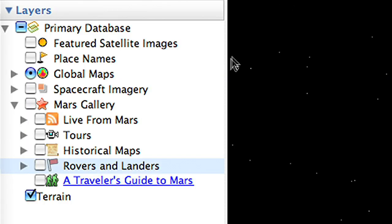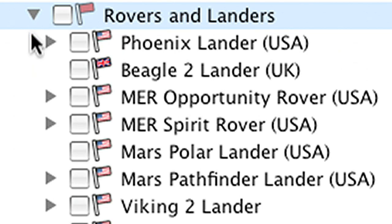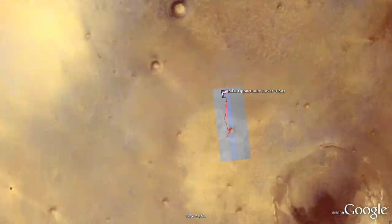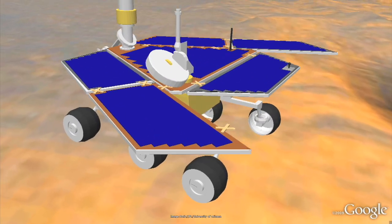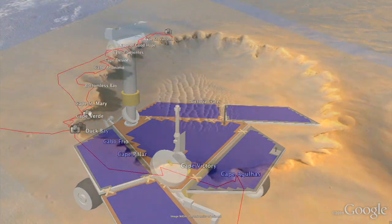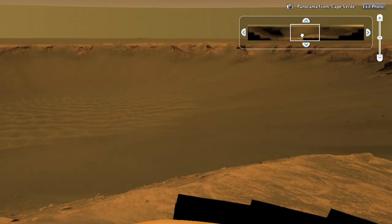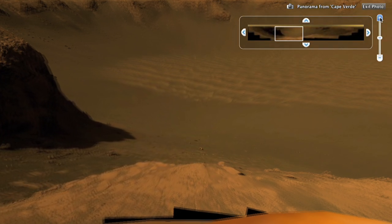Let's see what the planet looks like today by opening the Mars Gallery folder and following the path of NASA's exploration rover Opportunity, which landed in this crater in 2004 and is still making tracks today. You can follow its path on the red line and zoom in to see super high-resolution imagery.